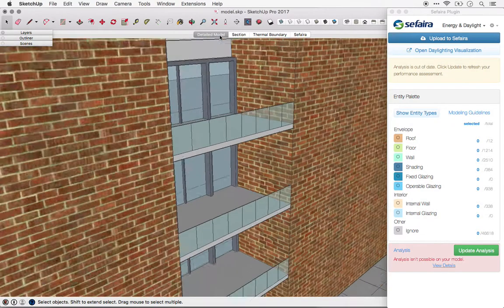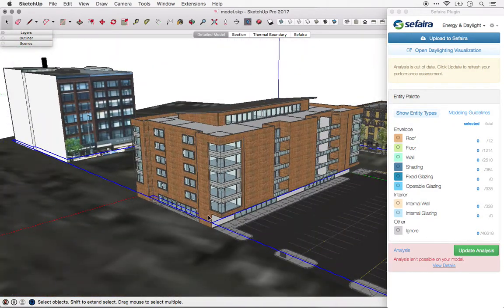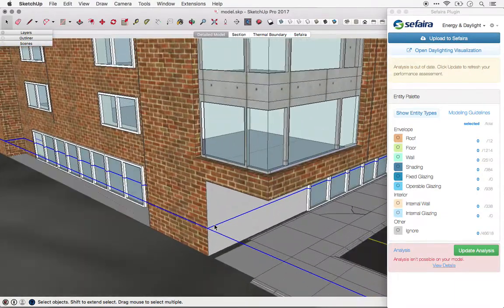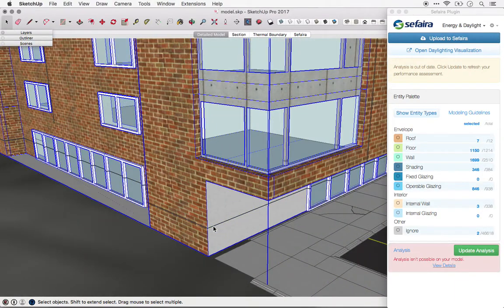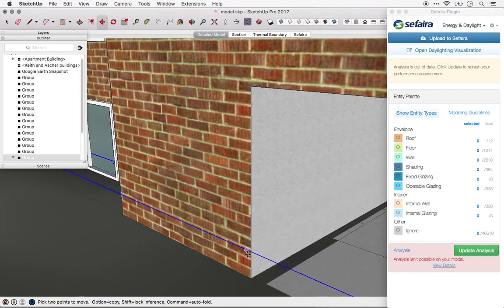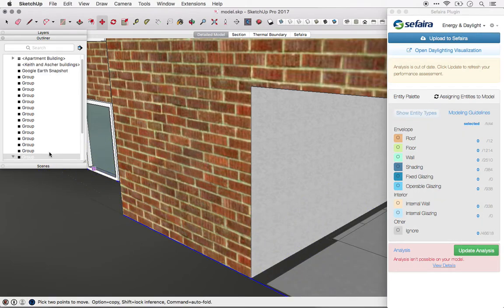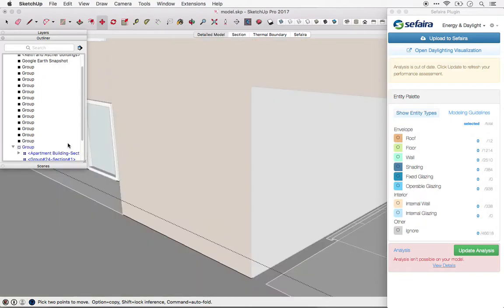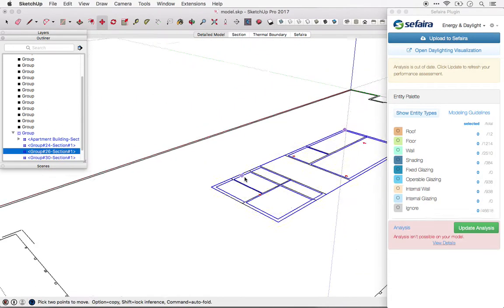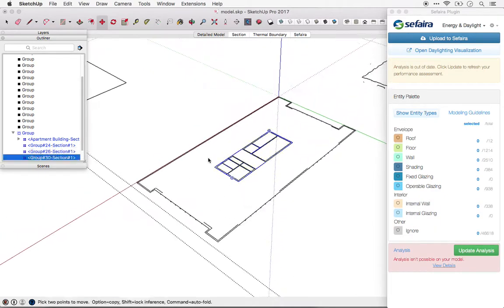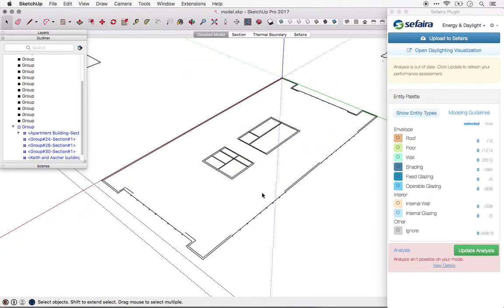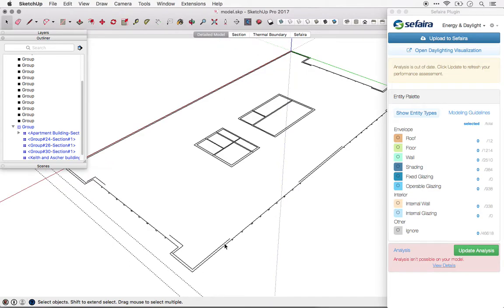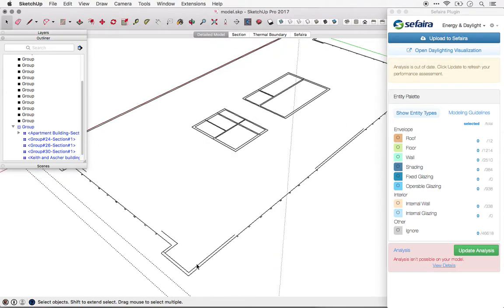Let's go back to our detailed model view. There's the new group that we created. We can move that group down to the level of the first floor, and then go into that group. I'm going to hide the rest of the model quickly. And now what we're going to do is trace around the thermal envelope of the building.